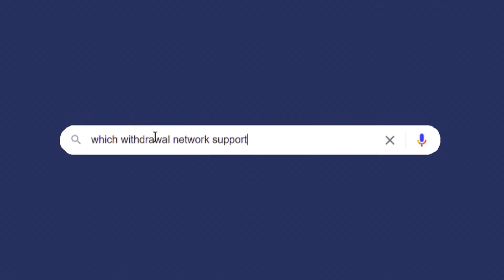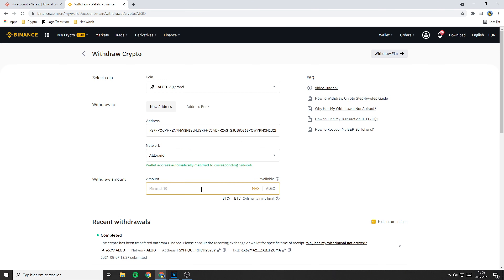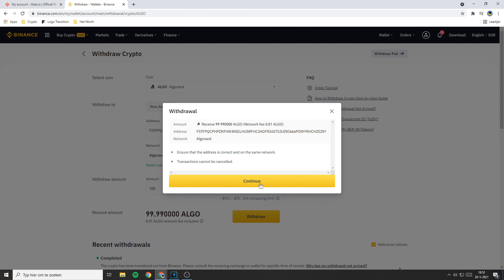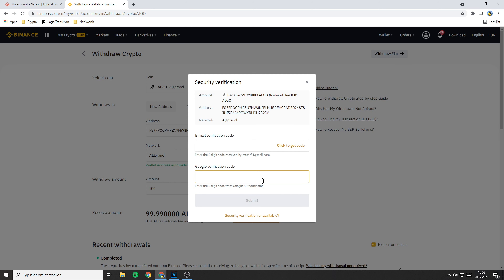The last thing you need to do is to fill in the amount you want to withdraw. Once you have filled in all the information, click on Withdraw. There will be a popup — read through all the information to make sure you haven't made any mistakes. Once you have double checked everything, click on Continue. Now all you need to do is to go through the verification process. Fill in everything required and then click on Submit.